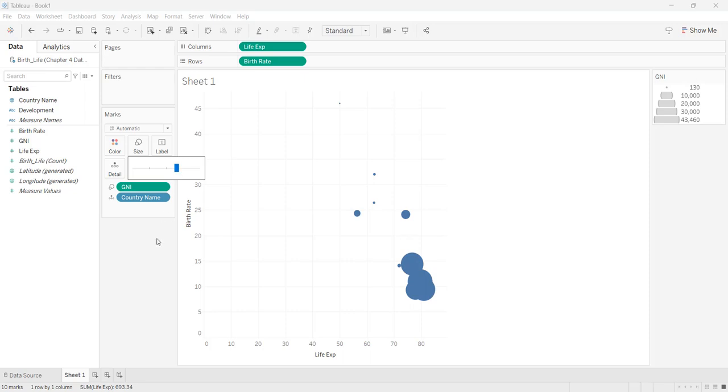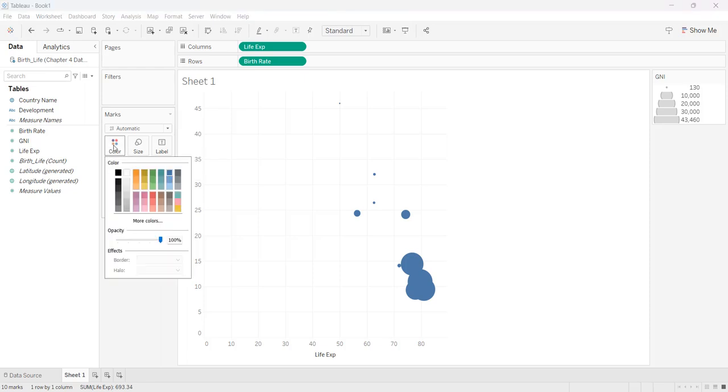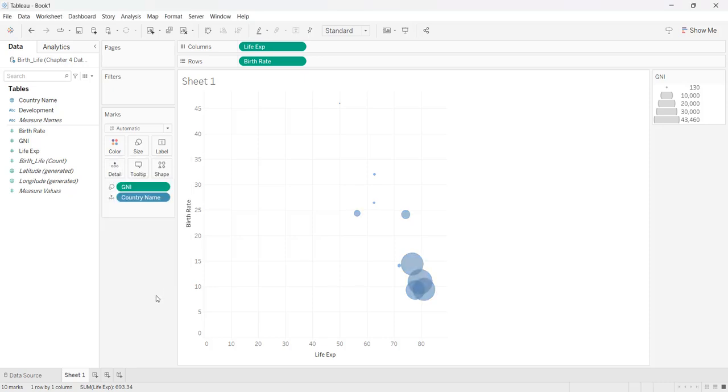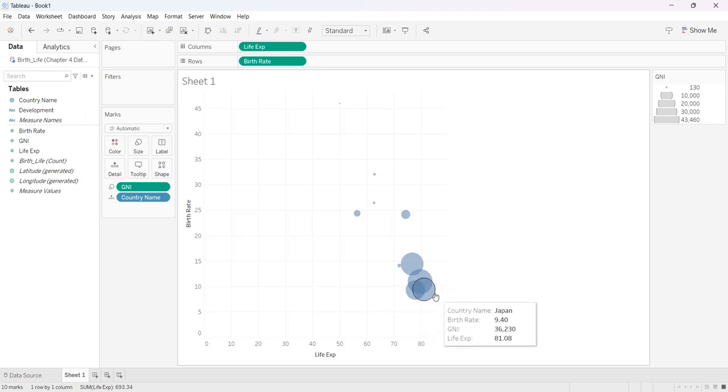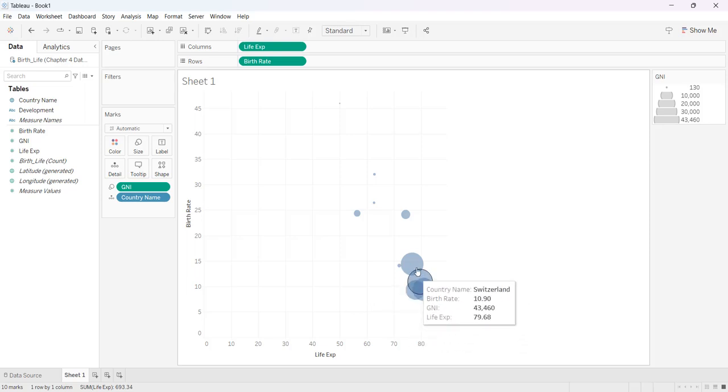So one of the things about a bubble chart is it overlays each other. So I'm going to go to my color and right here where it says opacity I'm just going to back that off to about somewhere around 50% and now you can see that I can see through them to see where they're overlapping.